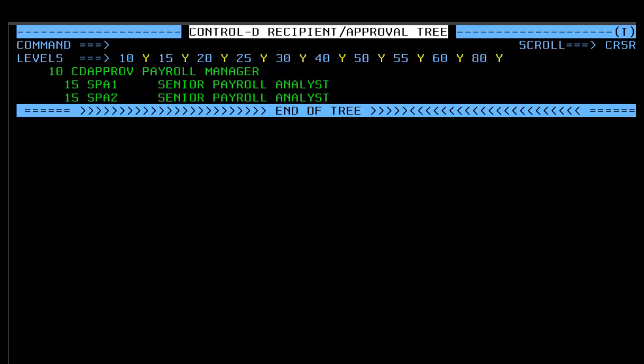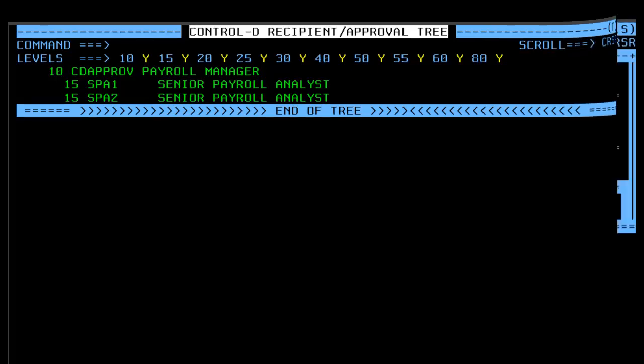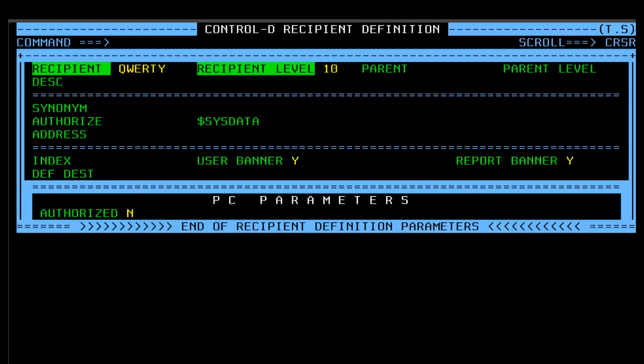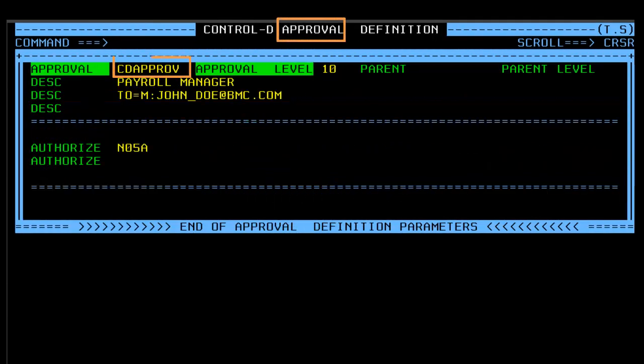Using any other name for the root parent profile definition will open a recipient definition panel instead of an approval definition panel. And this is not what we want now. Instead, we need an approval profile.